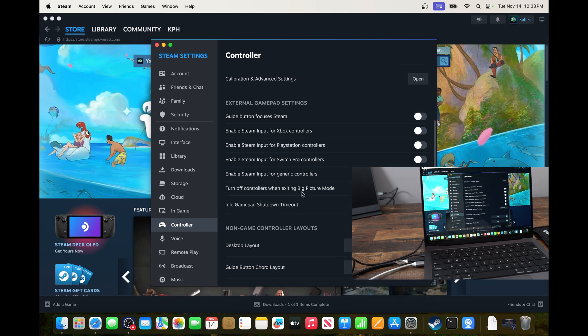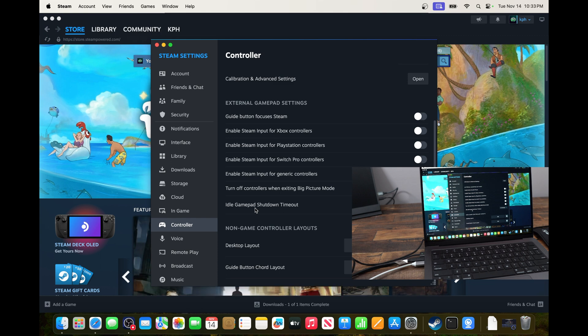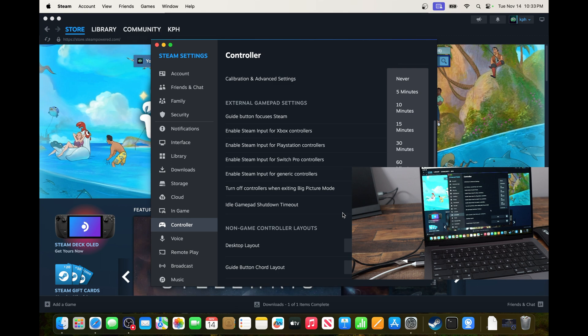And that's pretty much it. So you can customize a lot of different options. The one that I like is the idle setting for the gamepad. If I don't touch my gamepad, sometimes I feel like 15 minutes is a bit long. So you can put 10 minutes or 5 minutes to save your battery.